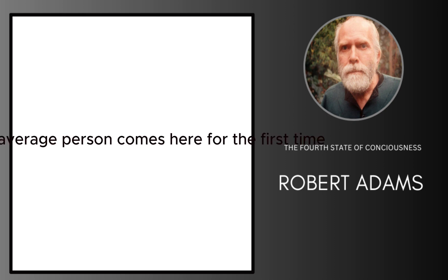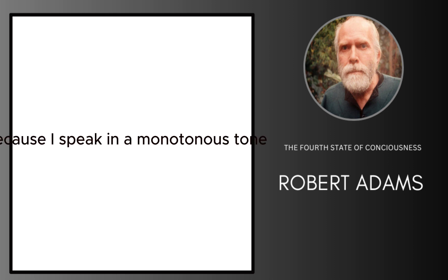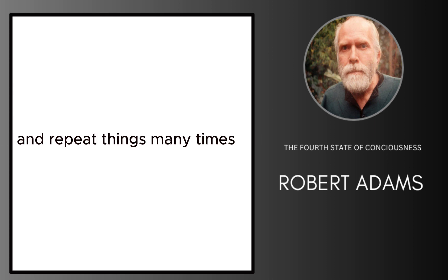But if the average person comes here for the first time, they'd be more bored because I speak in a monotonous tone and repeat things many times.